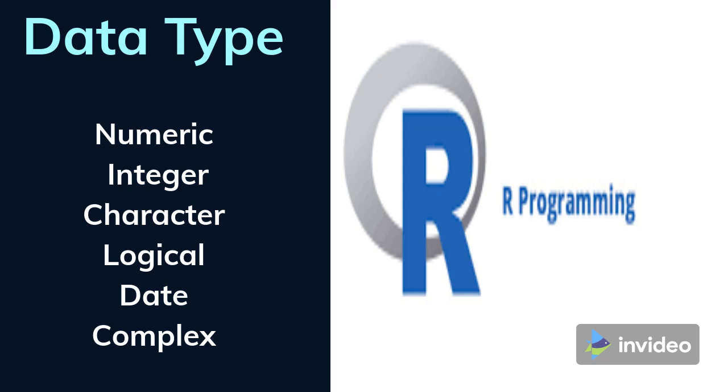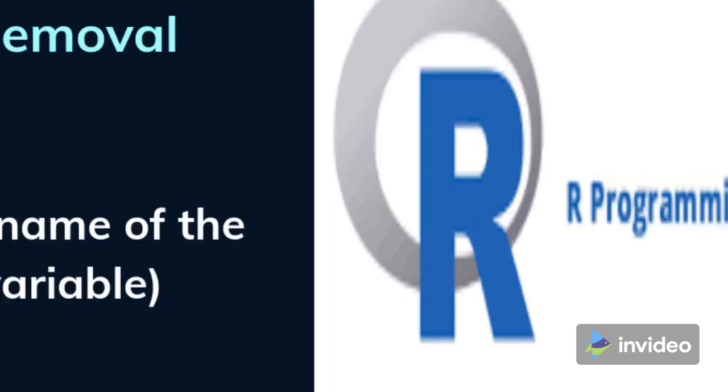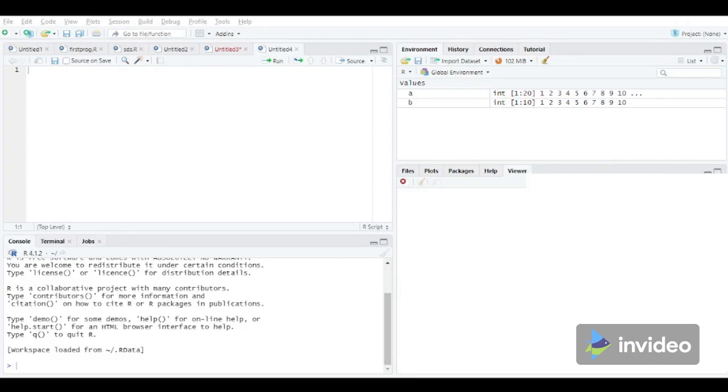We all know that based on data type and value, a variable consumes memory. To release the memory consumed by the variable after your task has been completed, we need to remove the variable from the memory. The same can be done in R language using RM statement. The general syntax of RM statement is RM name of the variable. The name of the variable needs to be incorporated in braces.